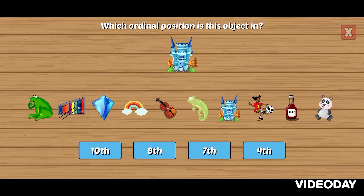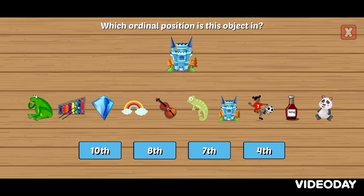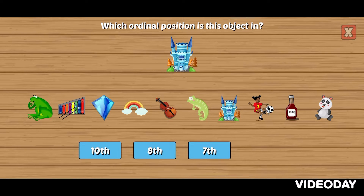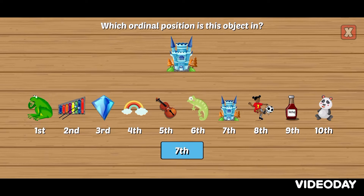Which ordinal position is this object in? Try again! Seventh. Awesome!